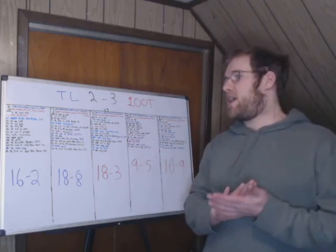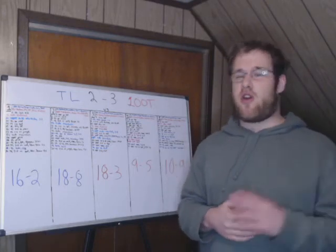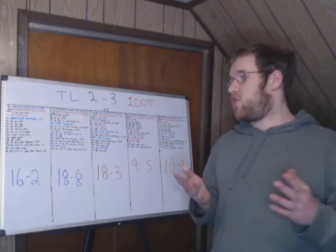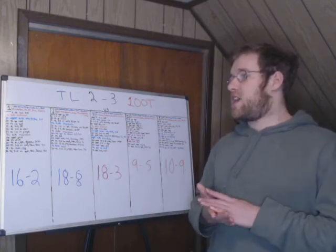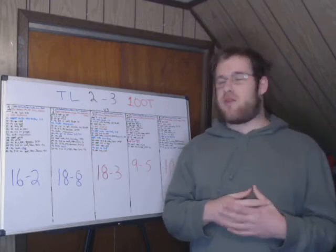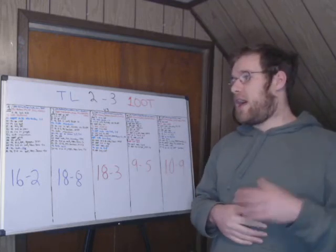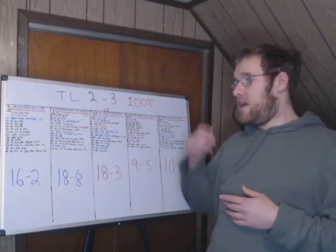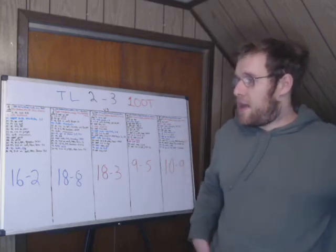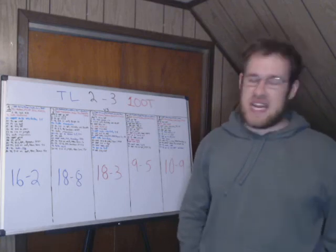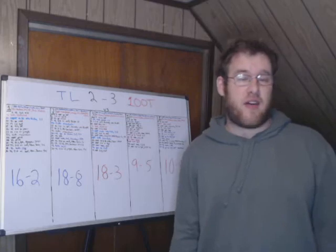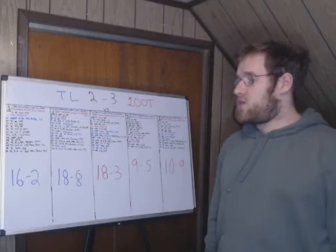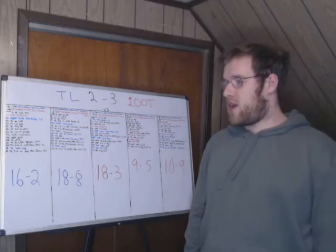Game 1, TL started off by getting a 2v2 kill. That turns into an Infernal. This early, they dominated this game obviously 16-2. 100 Thieves gets one of their two kills at 11 minutes in a fight that goes 1-1 for Hextech. TL then go bot, they get a kill mid, they're up 5k gold by 15 minutes.